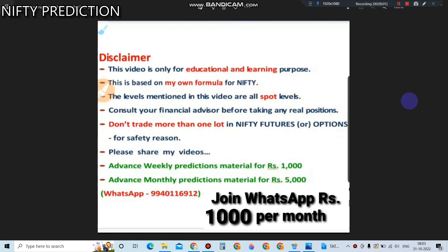Good morning, welcome to Nifty Prediction. My name is Narendran. To join my WhatsApp group, I'm charging 1000 rupees per month. You will get advanced prediction details and calls in the group. This video is only for educational learning purposes. If you want to buy anything, please consult with your financial planners before buying. Let's go to the prediction for Monday.